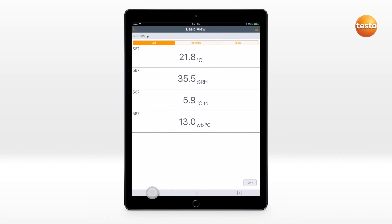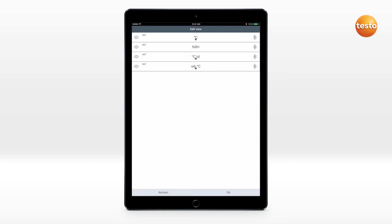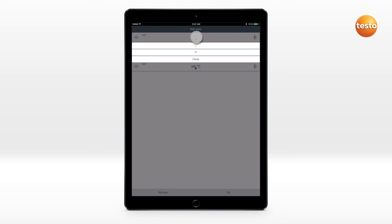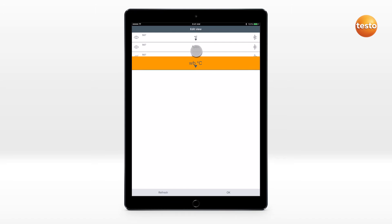To edit the measurement view, click on the Options icon. Show and hide individual parameters, change their unit, or adapt the order of presentation.